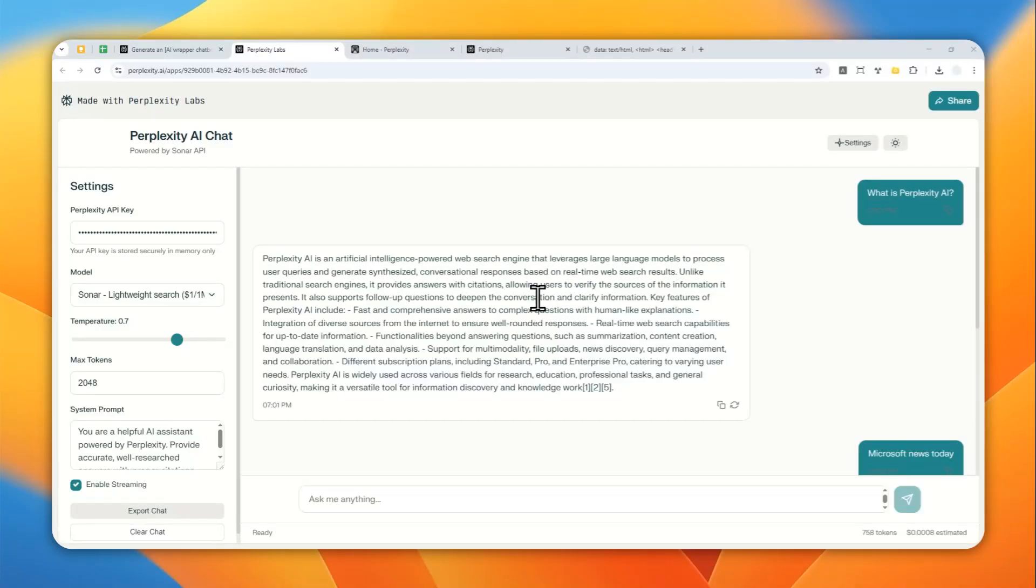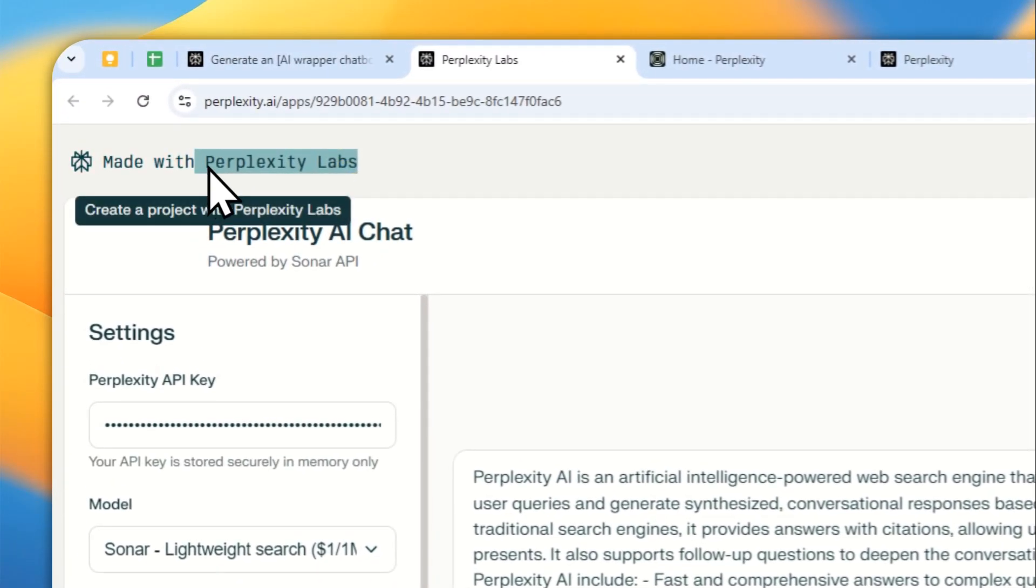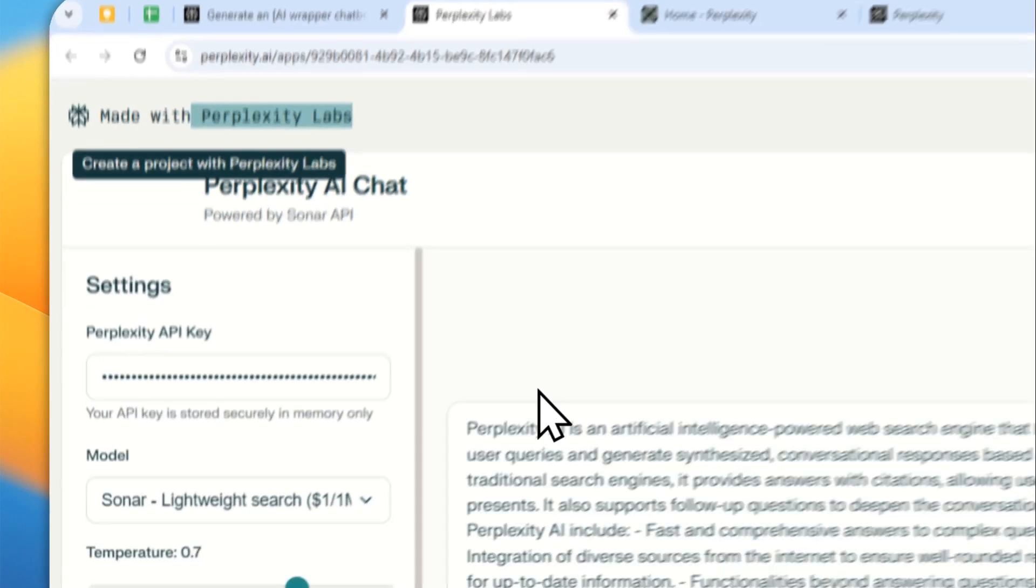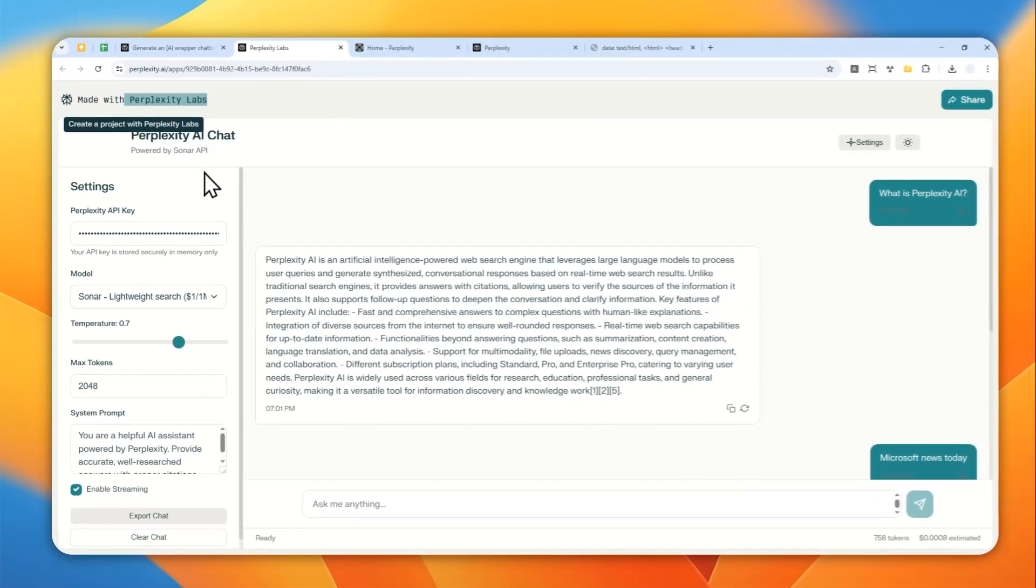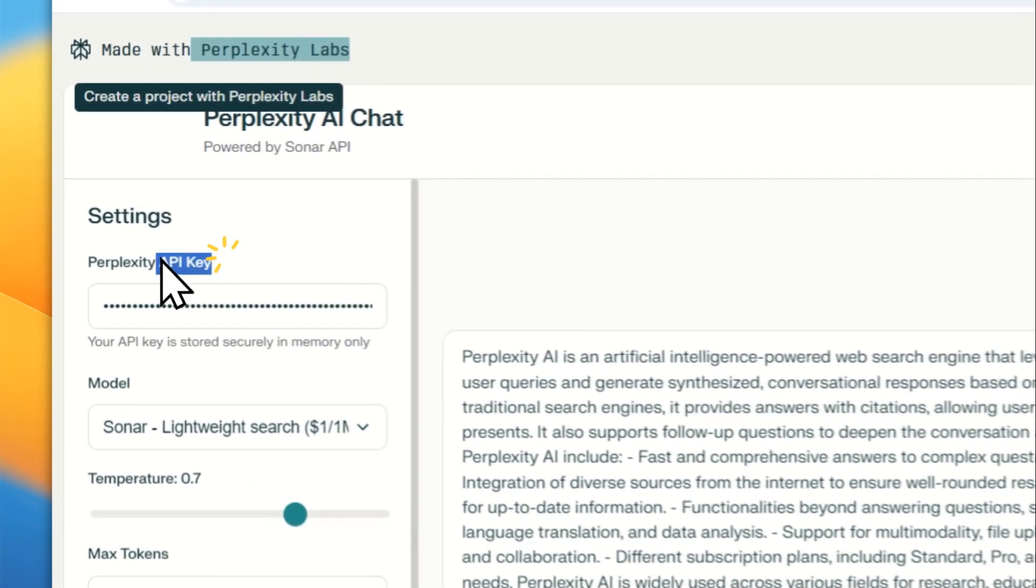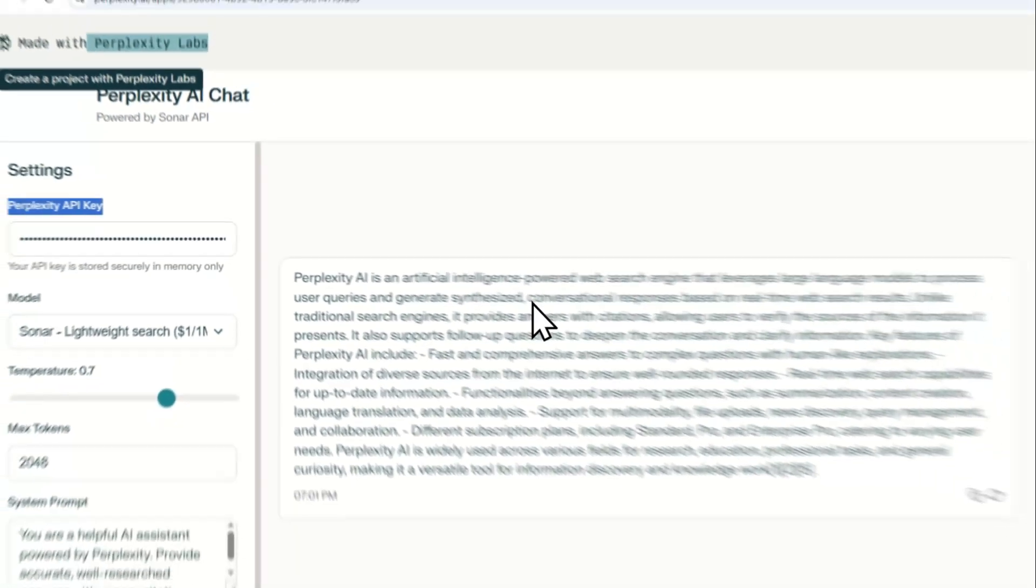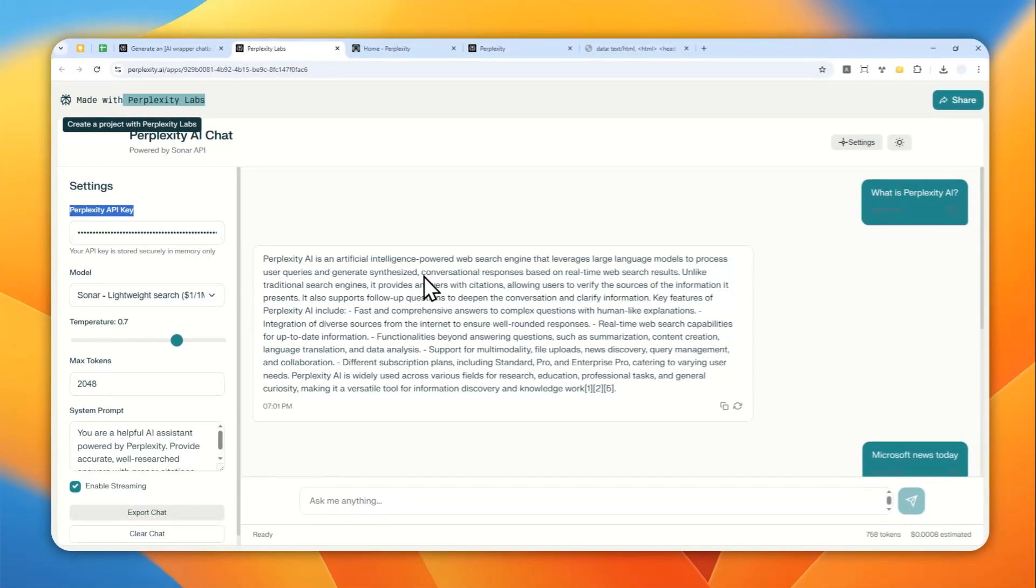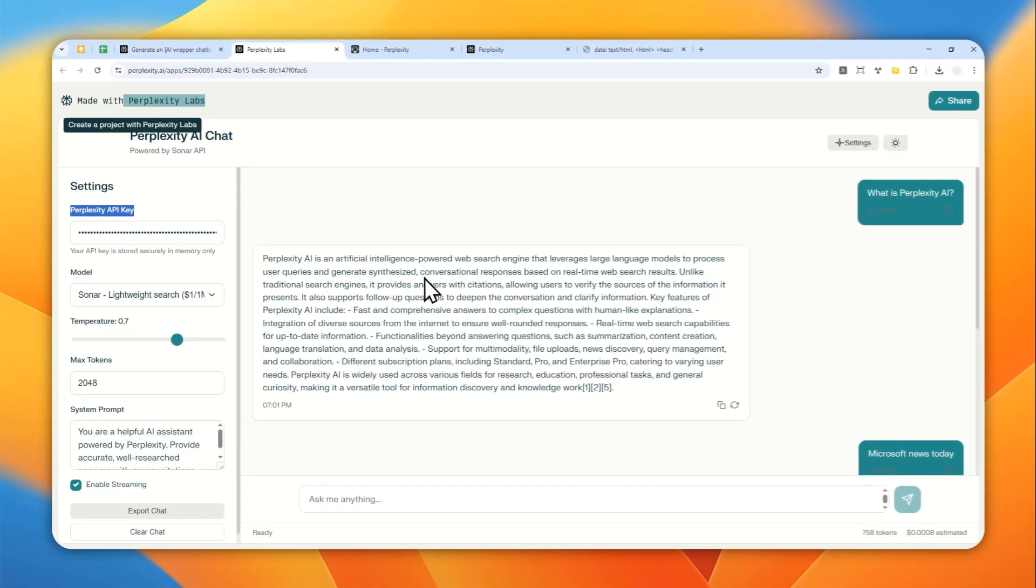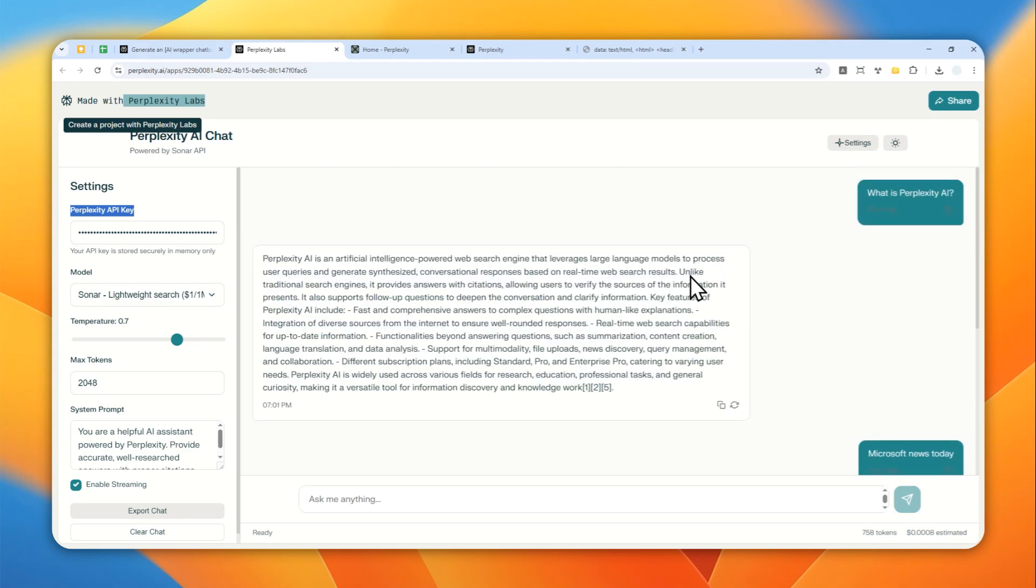This is an AI chatbot that I created using Perplexity Labs, and it is being powered by the Sonar model, which was also created or being developed by Perplexity. So the Sonar model is a lot better at research compared to other models simply because it does have access to the internet.